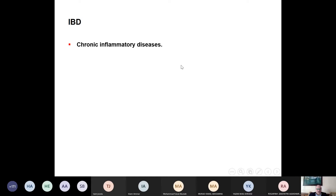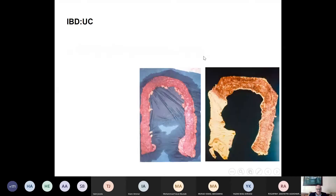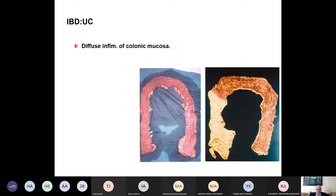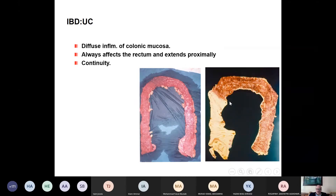Inflammatory bowel diseases are chronic inflammatory diseases. Most patients suffer from intermittent relapses — they come to us with an on-and-off course. The first type is ulcerative colitis. As you can see in these photos, ulcerative colitis is a diffuse inflammation of the colonic mucosa. It always affects the rectum and extends proximally in continuity, stopping at one point, and may involve the whole colon, which we call pancolitis.